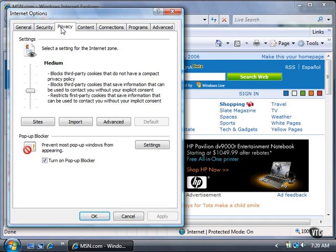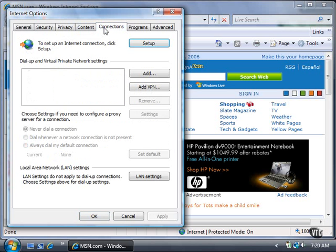In the Connections tab, you can set up preferences for your Internet connection, whether it be through a dial-up or network connection.